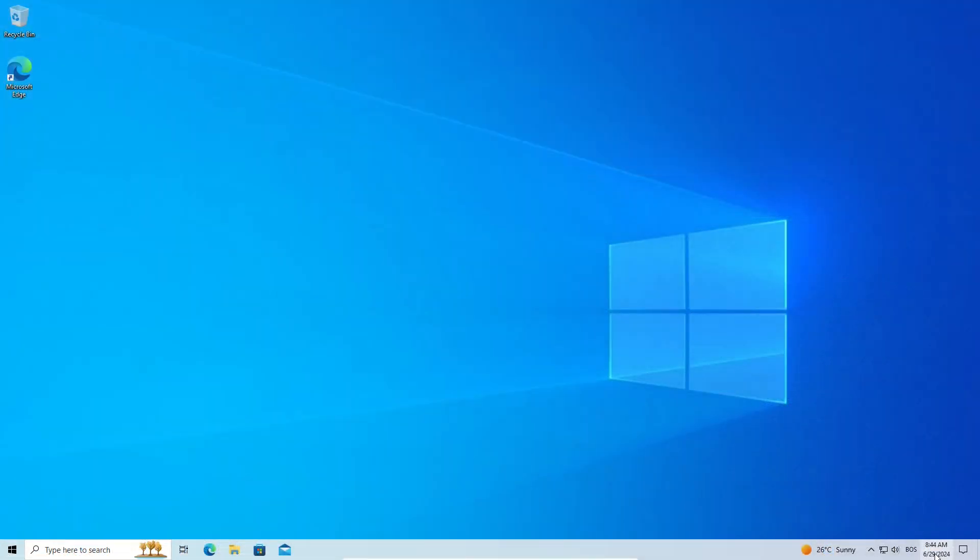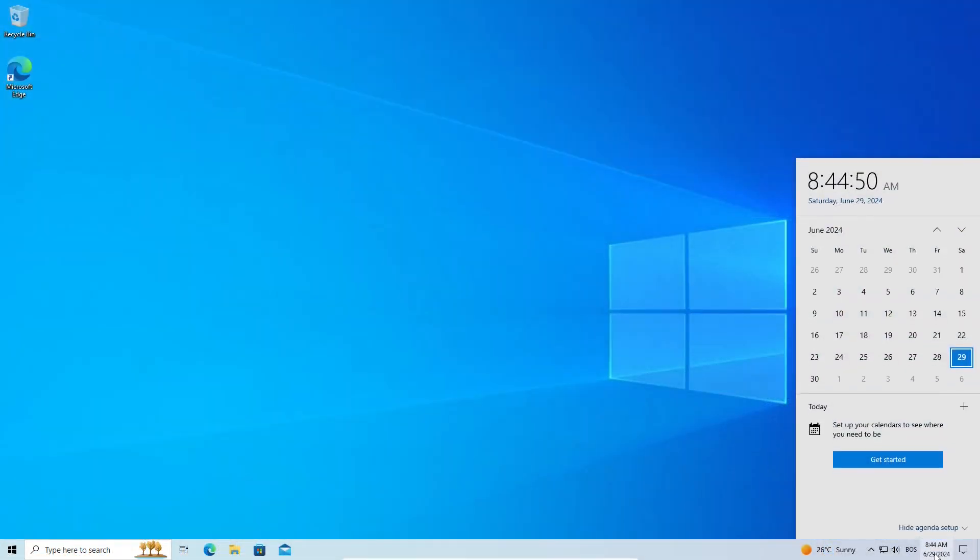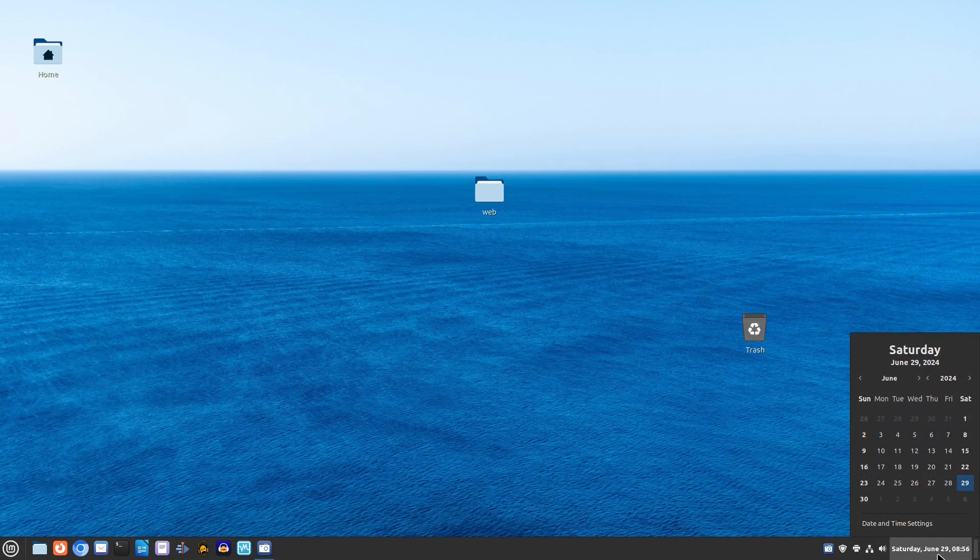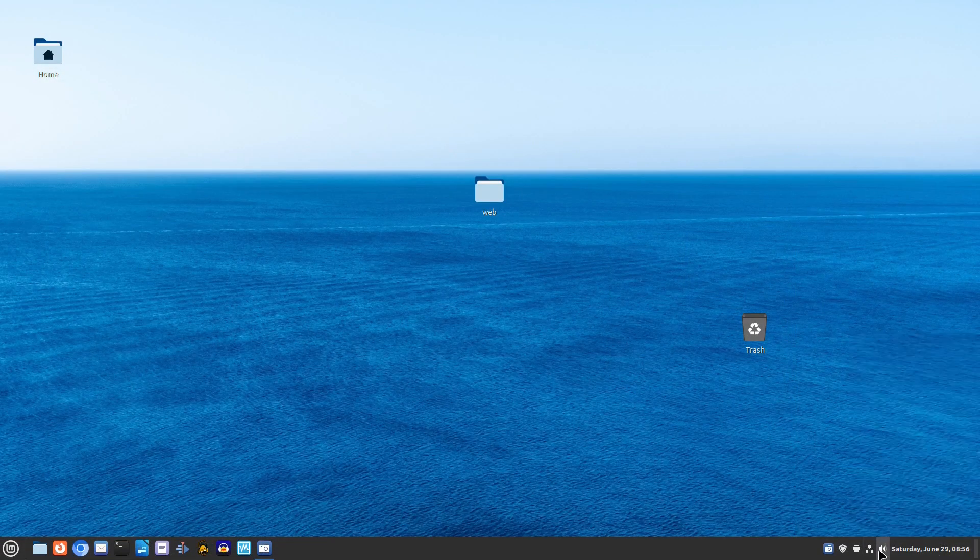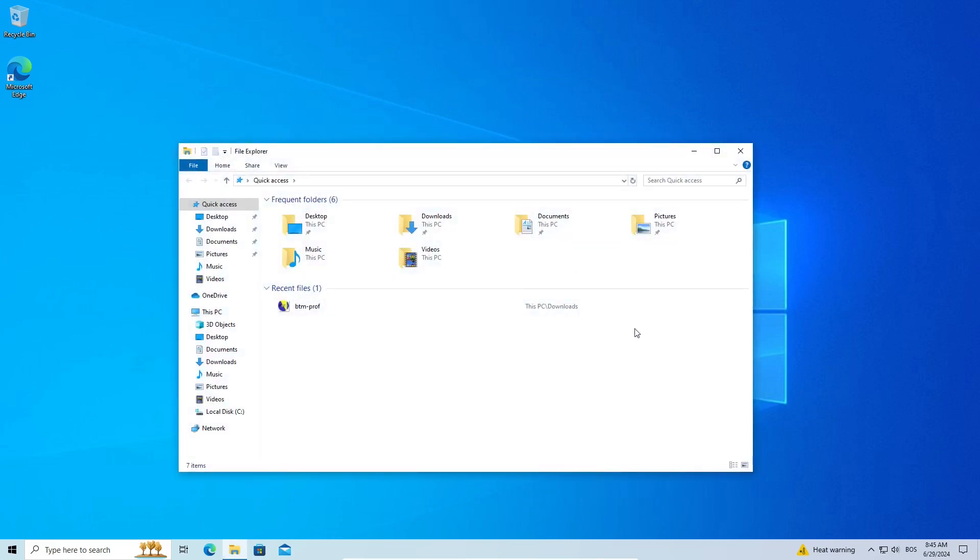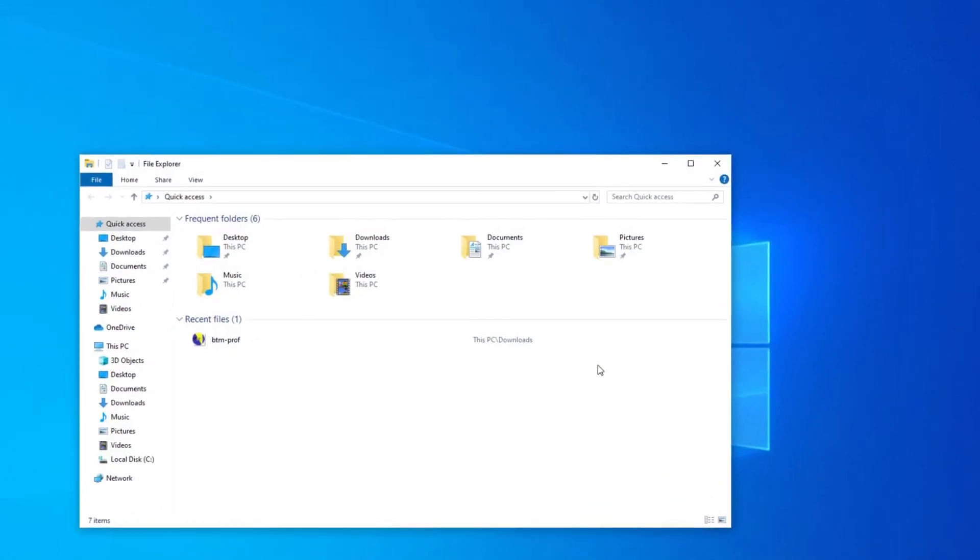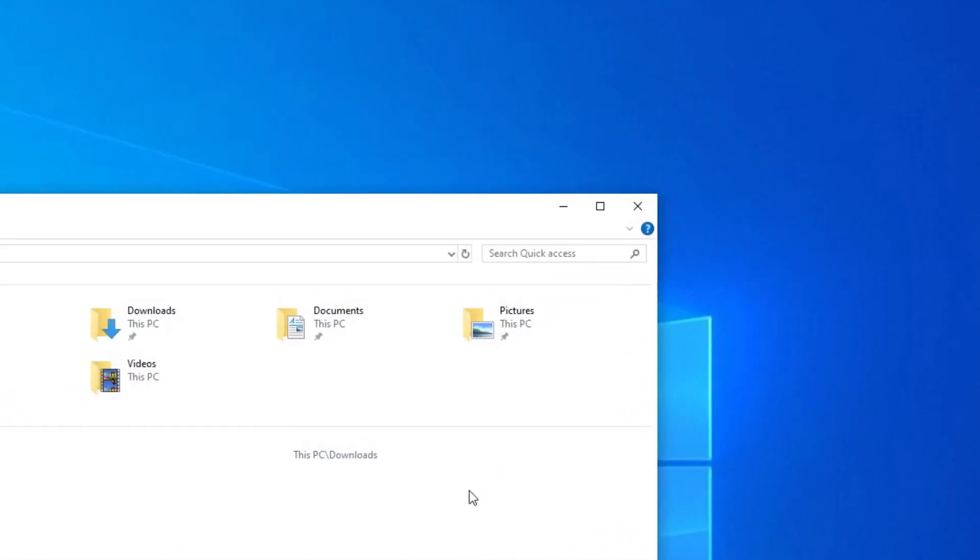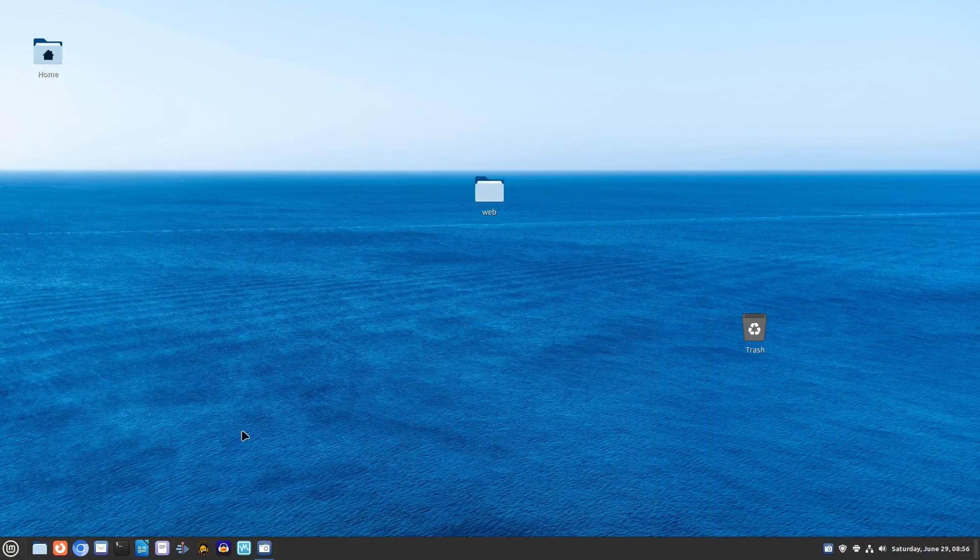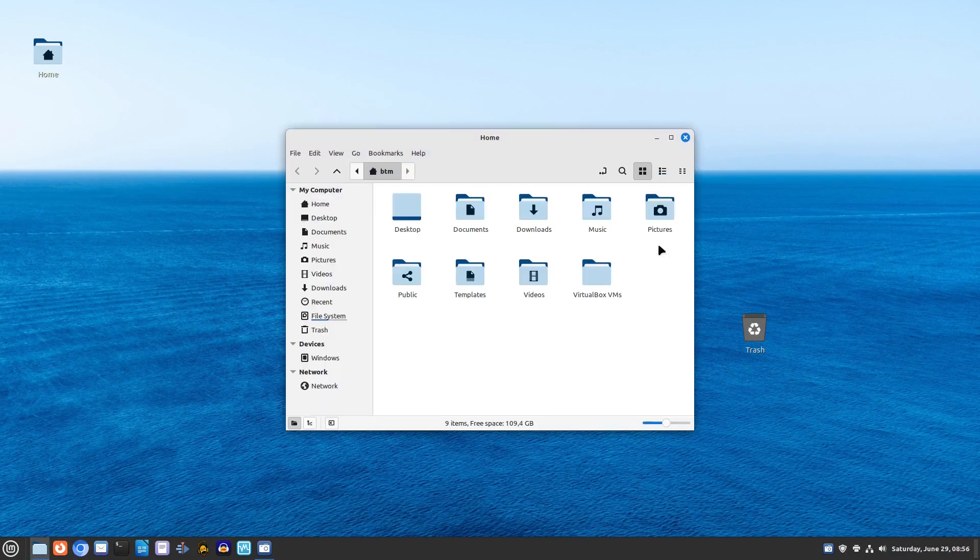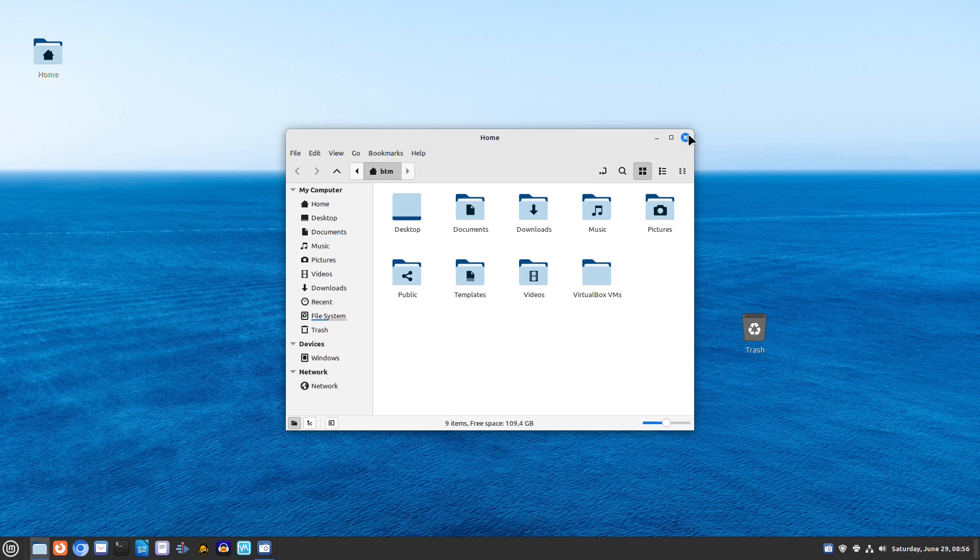Taskbar, system tray, and similar window controls, making it easy to navigate and manage your applications. See how similar they look. This familiarity can make your first steps in Linux Mint much more comfortable.